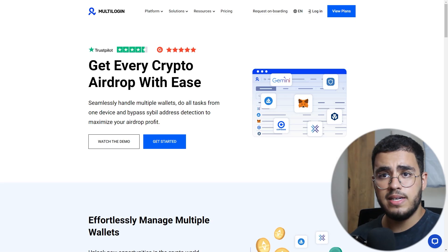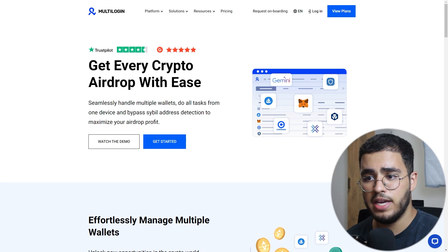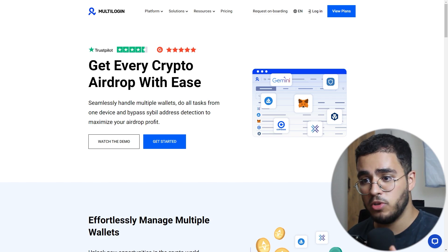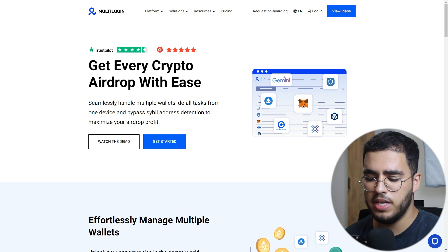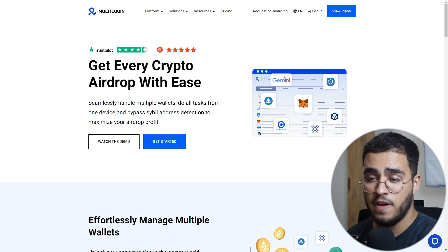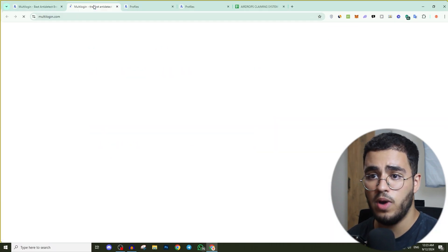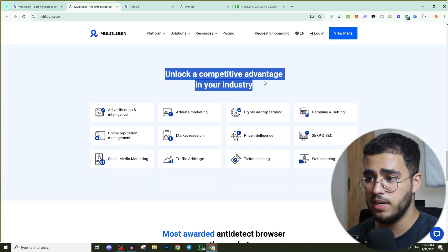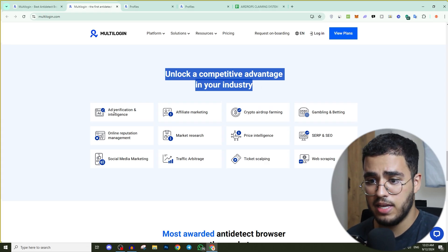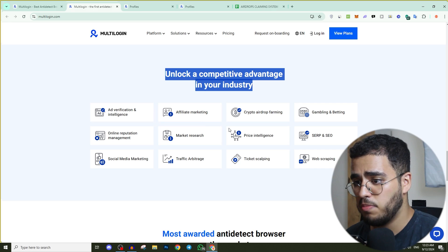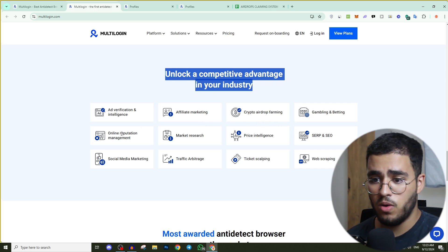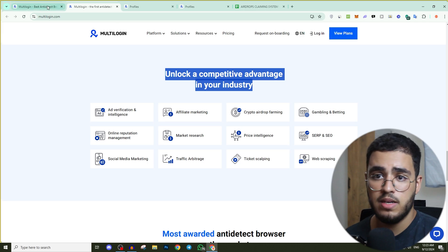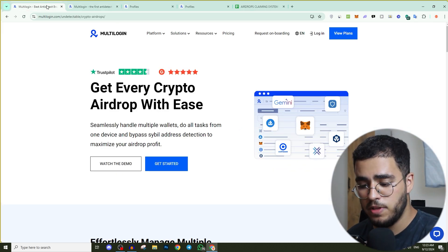This is the landing page on MultiLogin related to crypto airdrops, which gives you more details on how you can use MultiLogin especially in crypto airdrop claiming. This tool can also be used in multiple industries — you can find them on the dashboard. The industries include advertisements, affiliate marketing, crypto airdrop farming, online reputation management, market research, price intelligence, and more.